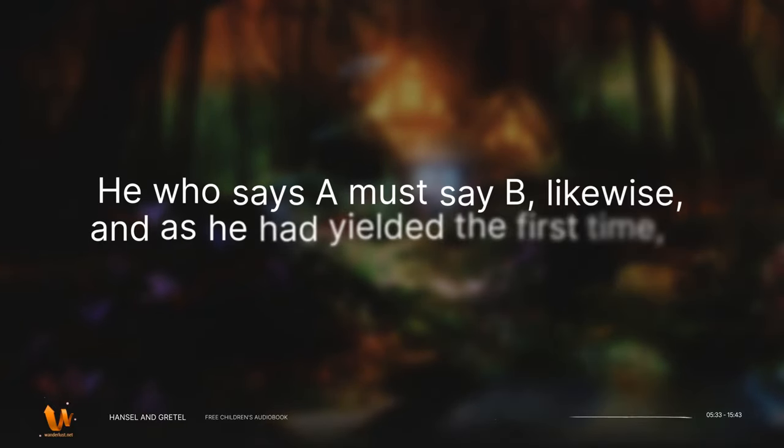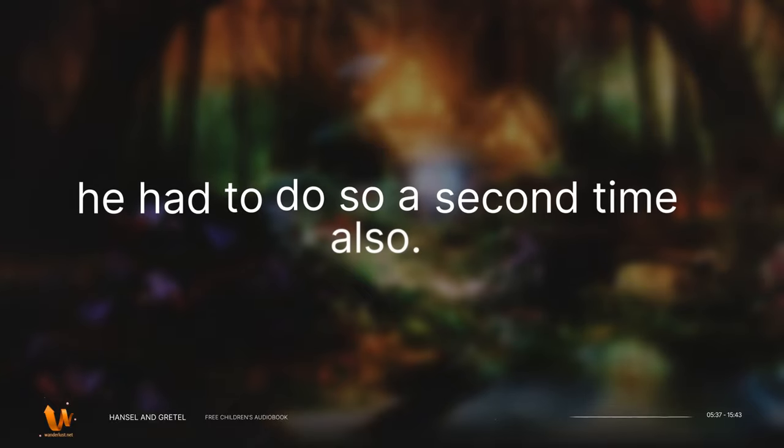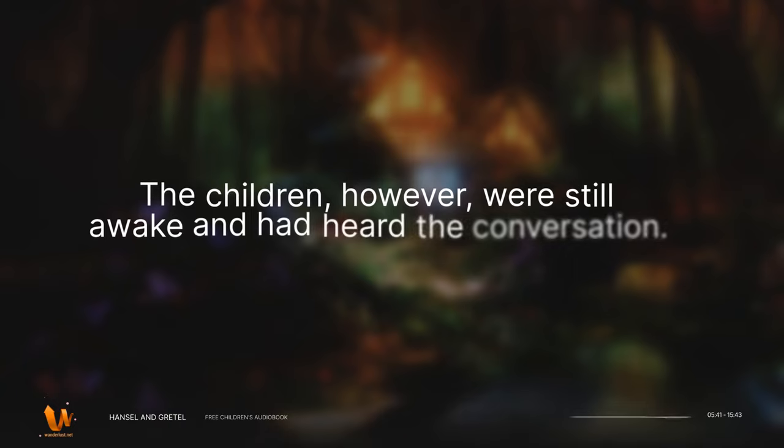He who says A must say B, likewise, and as he had yielded the first time, he had to do so a second time also. The children, however, were still awake, and had heard the conversation.